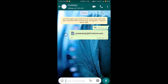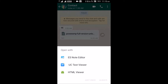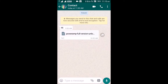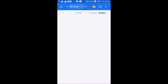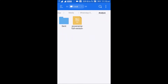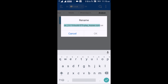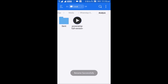The file has been received, but it is still in the .dxt format. All you have to do is open the file manager, go to the WhatsApp folder, then Media, then WhatsApp Documents. Hold on the file you received, rename it from .dxt back to .apk, and then you can easily install the application.